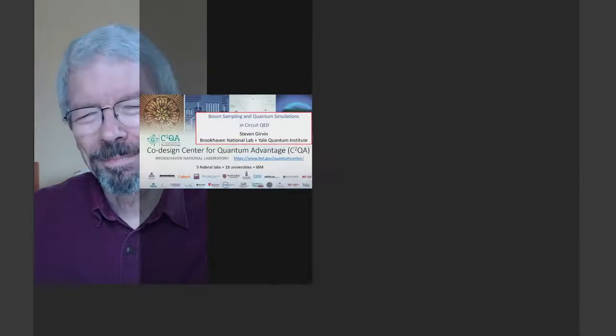You can always go back and catch up on anything you missed, but you can only ask questions here live during the seminar. Today it is my distinct pleasure to welcome Steve Girvin from Yale University, who will talk about boson sampling and quantum simulations in circuit quantum electrodynamics.